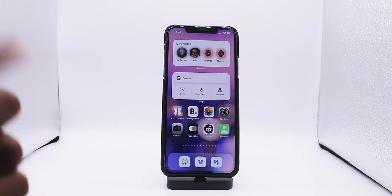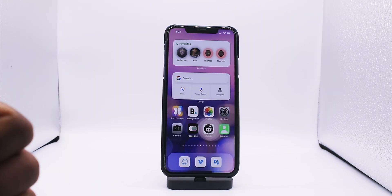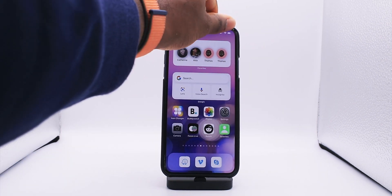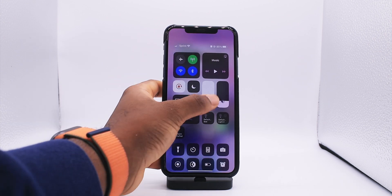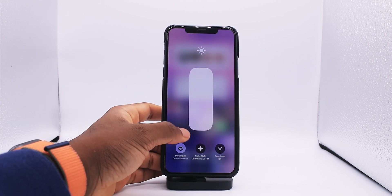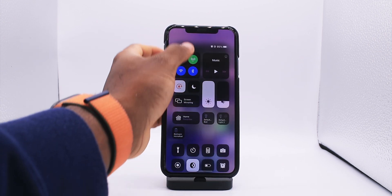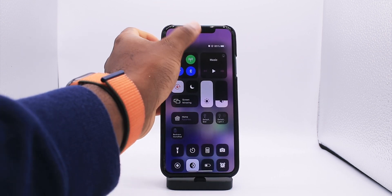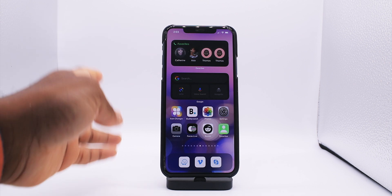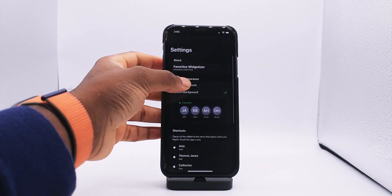That's Favorites. And then when you put it into dark mode, you should be able to have it all dark and it's going to pop right out.